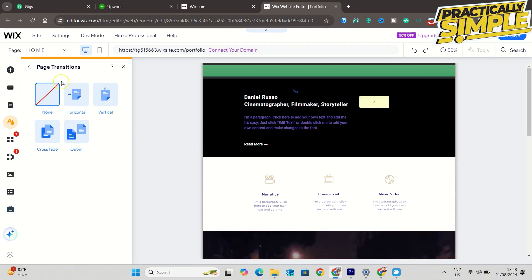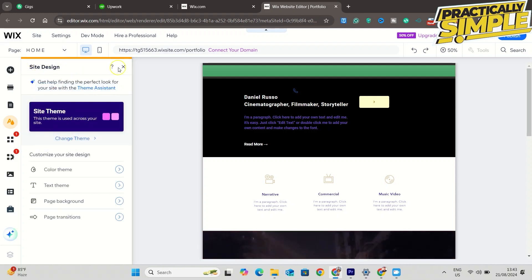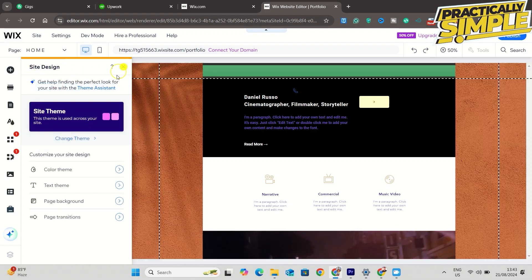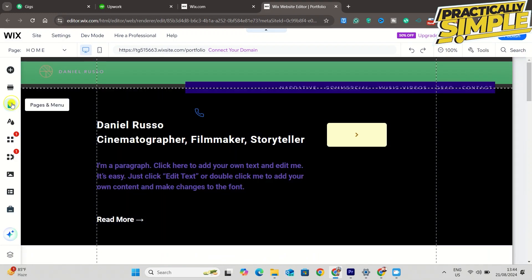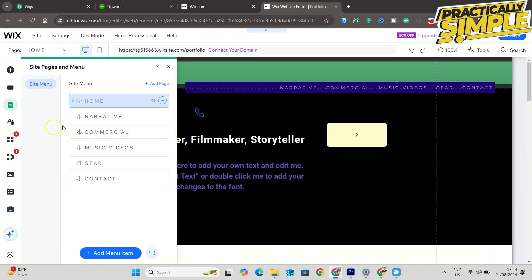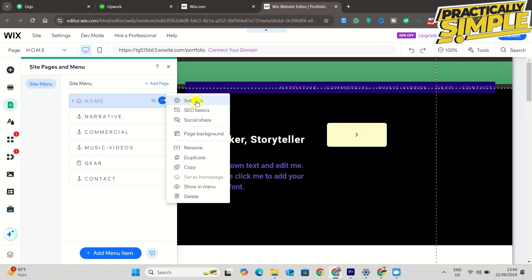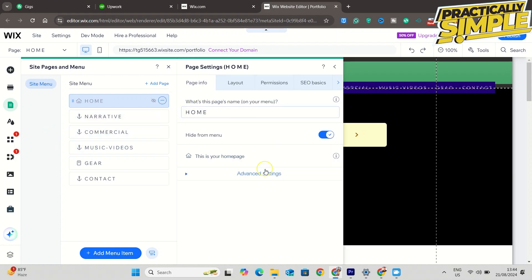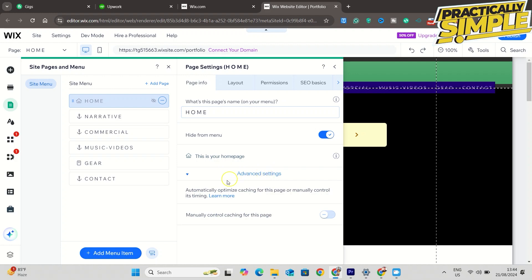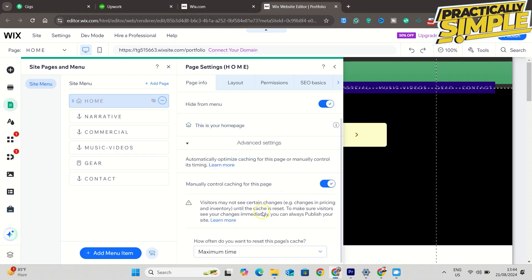The second method is turn on manual cache. Open your Wix site editor and click on pages and manual. Now select the page you want to turn on manual cache and click on these three dots, go to settings, and select advanced settings. Here you will get the manually control caching for this page option, so enable this option.